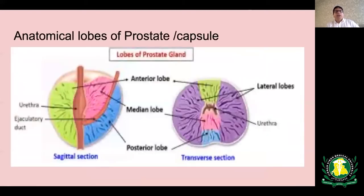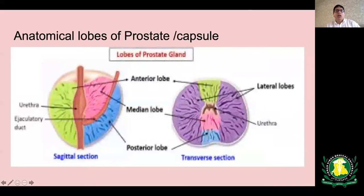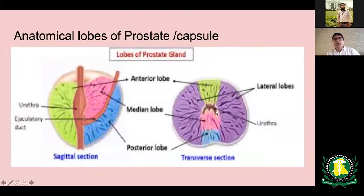The lobar anatomy of the prostate uses the prostatic urethra as an arbitrary dividing line. You have the anterior part of the gland anterior to the urethra on the sagittal section, and the posterior part lies behind the ejaculatory duct. Between the prostatic urethra and the ejaculatory duct, you have the median lobe. On axial slices you have the anterior part anteriorly, the posterior part posteriorly, the median lobe in the middle lying behind the urethra, and the lateral parts of the gland on either side.